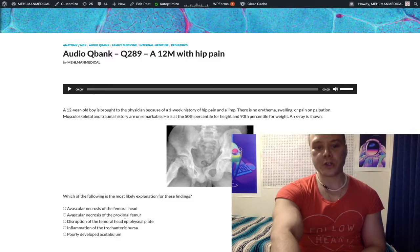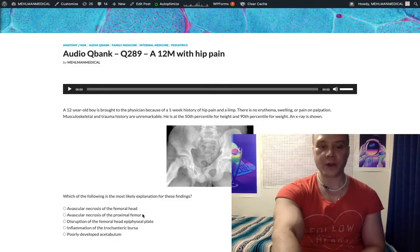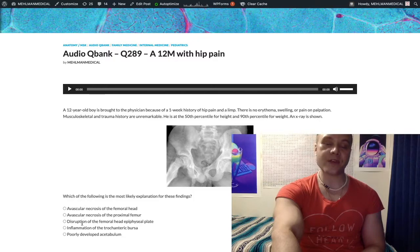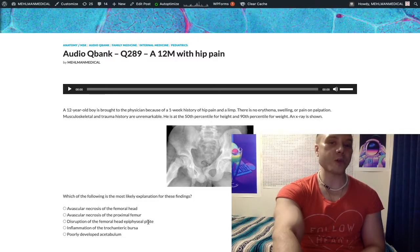Choice B, avascular necrosis of the proximal femur — wrong answer. Just a distractor. As we said, SCFE is disruption of the femoral head epiphyseal plate. Just memorize it.